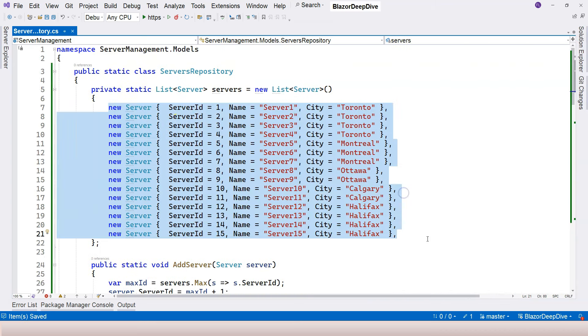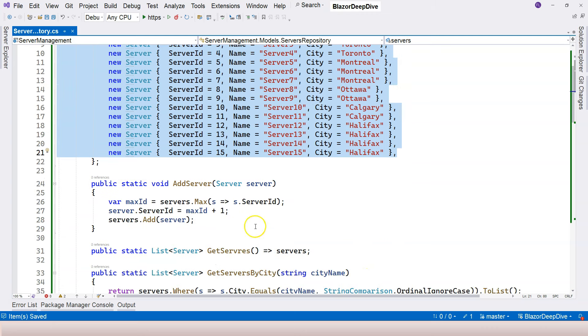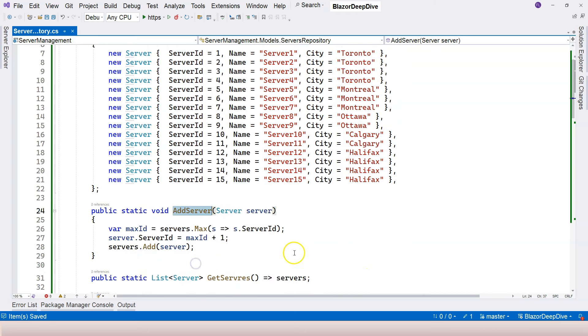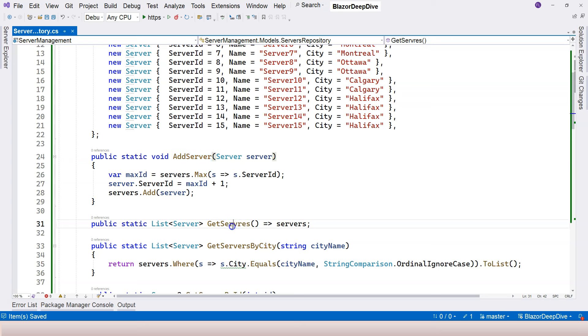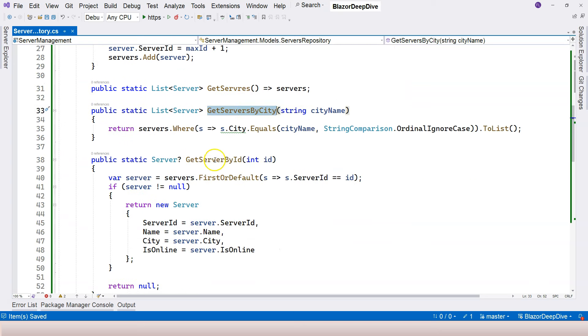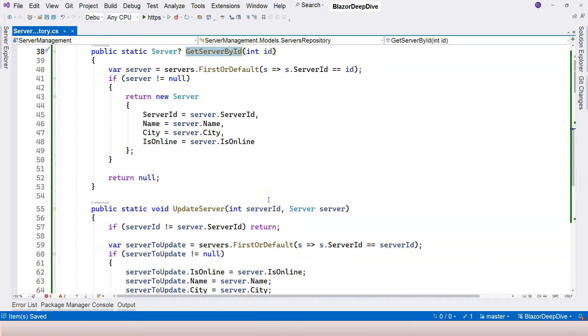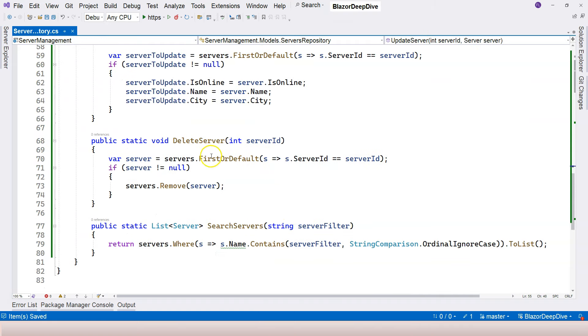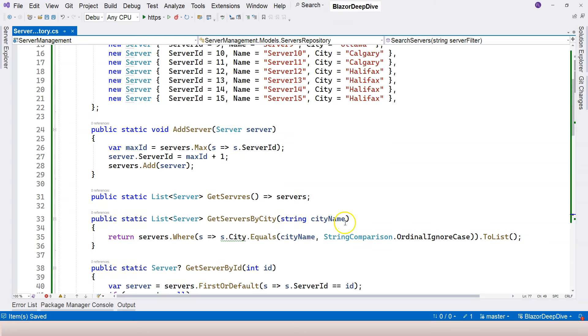We have some data seeded here - we have 15 servers. And then we have an add server method, a get servers function, get servers by city function, get server by id, update server, delete server, and also search servers.